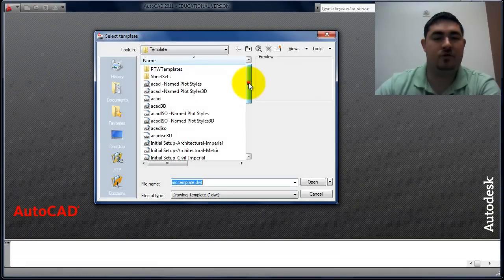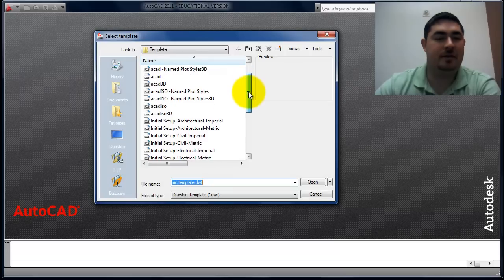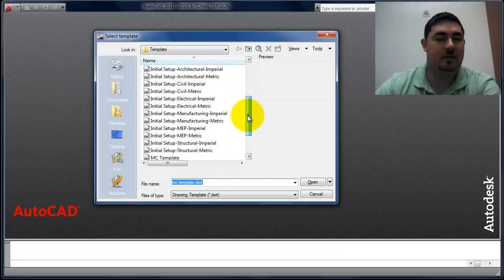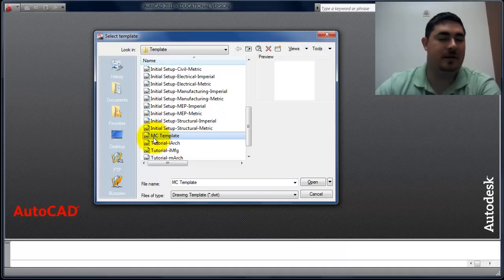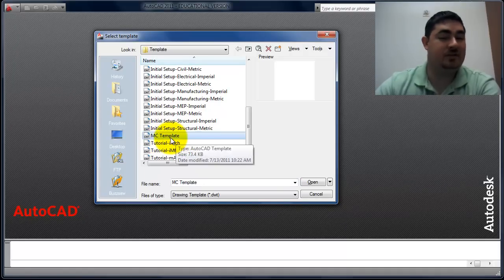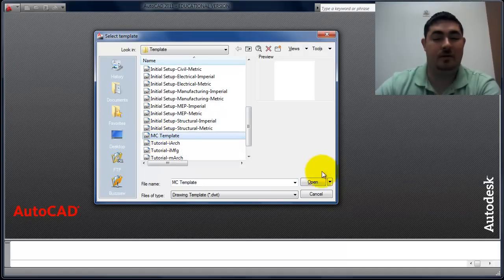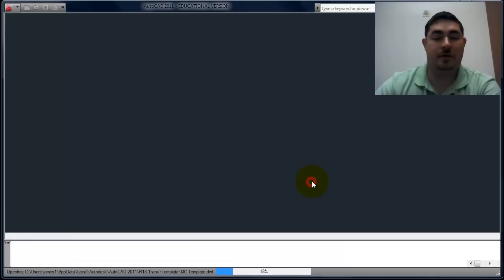I'm going to scroll down this template list to find the Merced College template. So, MC template, that's the one we want. I'm going to say open.